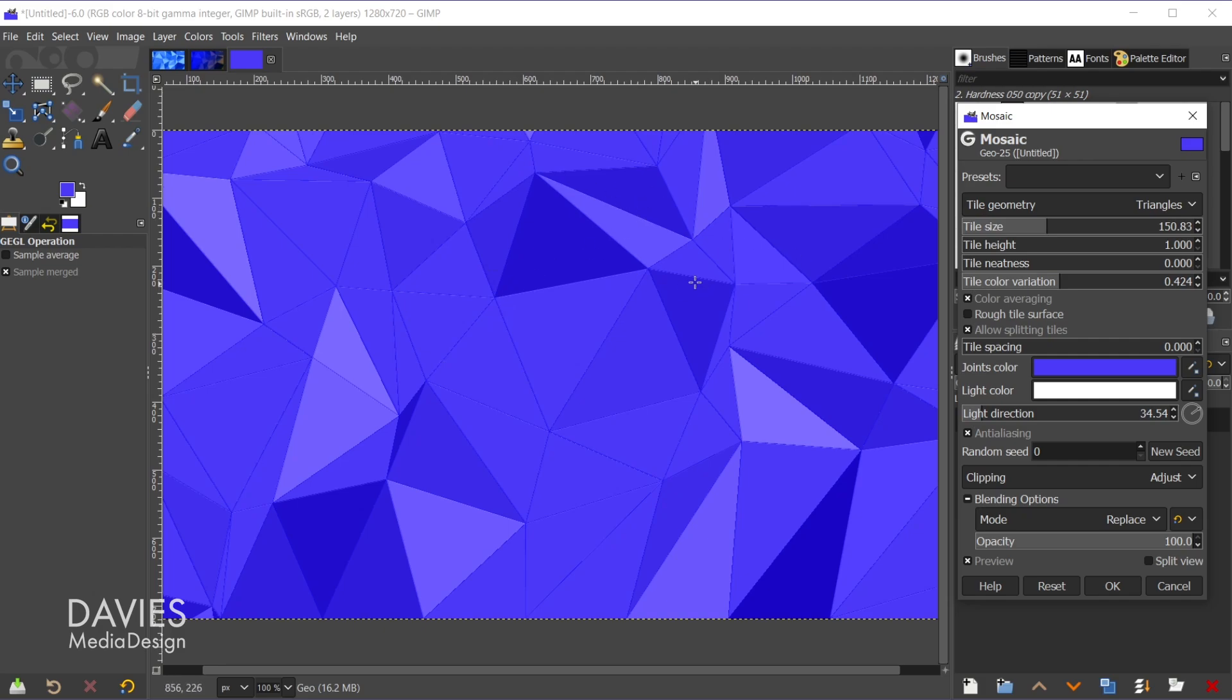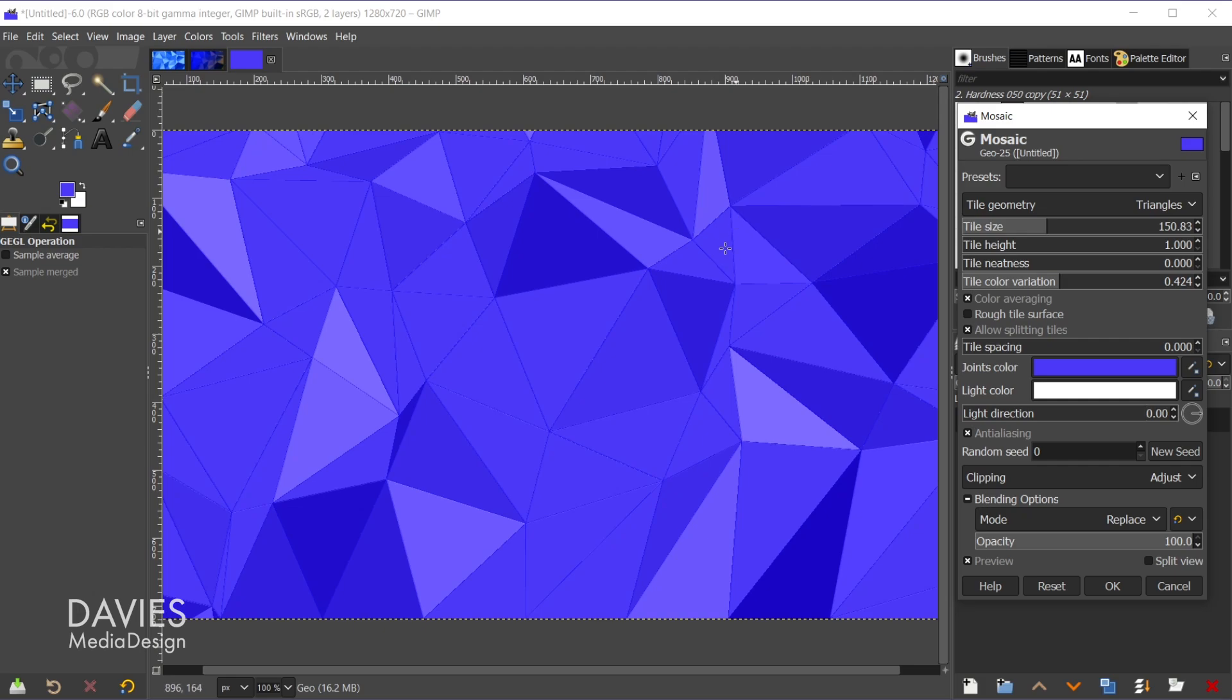That does change how this looks, and it also does help to sort of get rid of the gaps going on between the shapes here. Again it doesn't totally get rid of it, and depending on the layer mode you use later it might make it worse, because in this case it makes them darker. But you can turn the light direction all the way down to zero, or all the way up to 360, and see what looks best in terms of how it makes the gaps look, if that is something that's important to you.